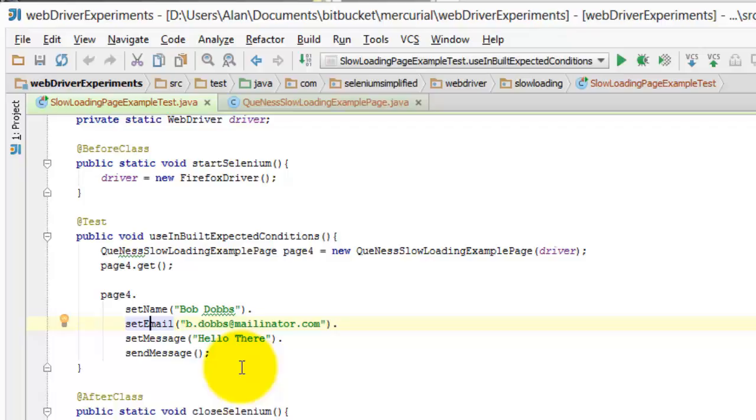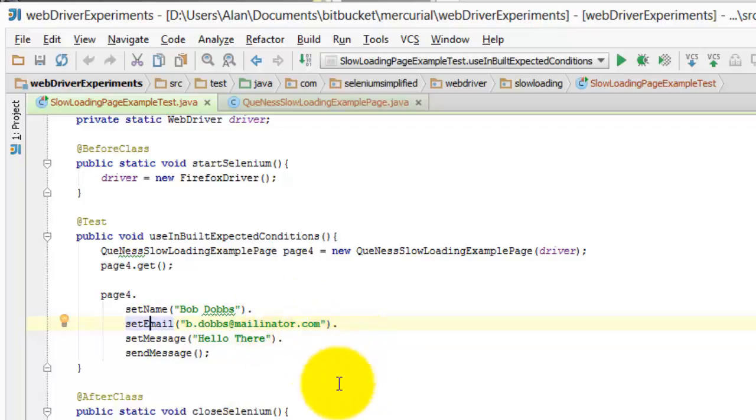I would not have the send message method return that received page because I view that as a navigation and I want the navigation to be, I want more control in the tests for the navigation part because I may type in all these details, the name, the email, the message and there may be an error in here. When I click send message, if there's an error,